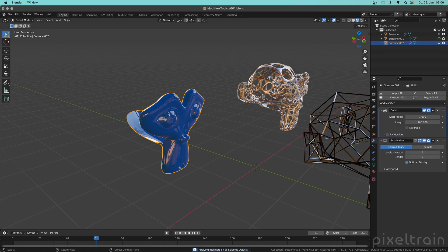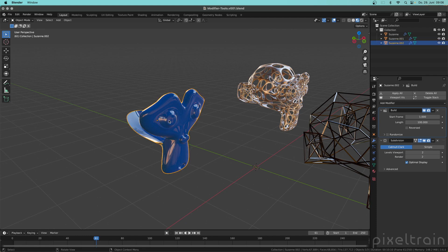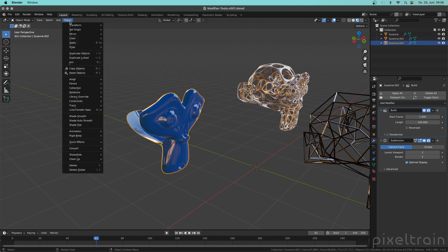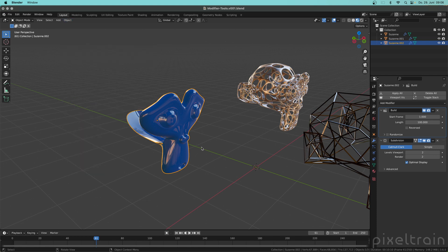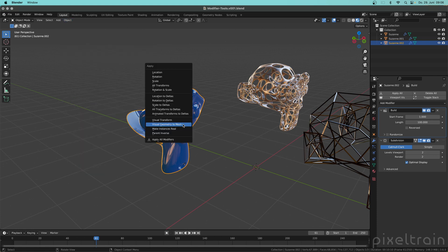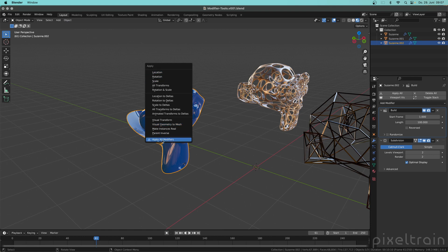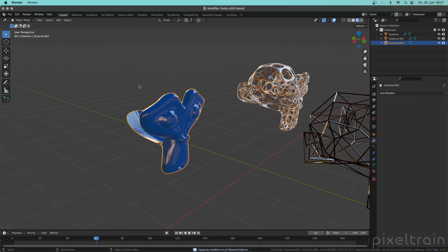And if you have this add-on active and you go into the apply menu, which is Ctrl+A, it's the same like going here to Object > Apply, and then you go here. So let's press Ctrl+A here for a moment. You see that with the active add-on you also have here Apply All Modifiers directly here. Click on this and then also these modifiers are applied.